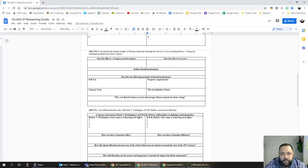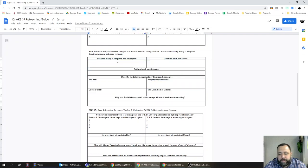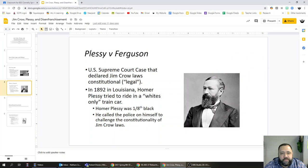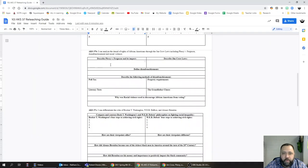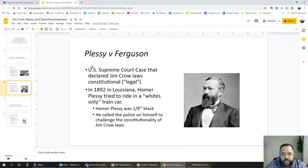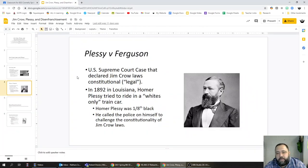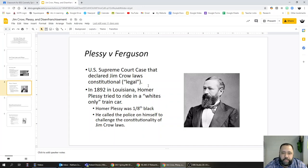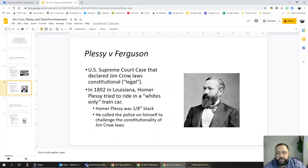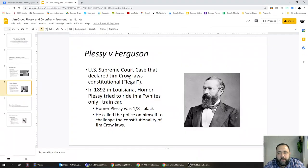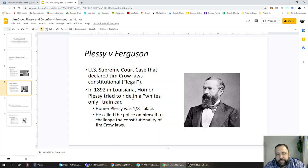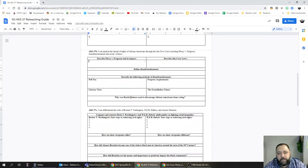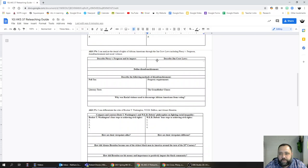Describe Plessy versus Ferguson and its impact. Let's go to our notes here for Plessy versus Ferguson. As far as what it was, it was a U.S. Supreme Court case that declared Jim Crow laws legal or constitutional. You can also mention something about the nature of the case where Homer Plessy was charged with the crime of riding in a whites-only train car. That's going to be important for your test.